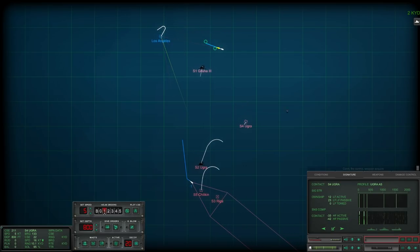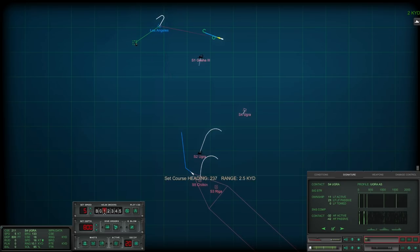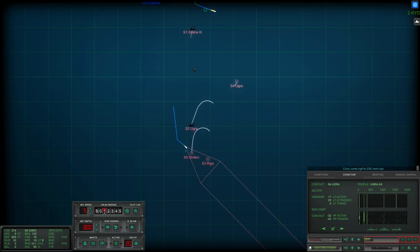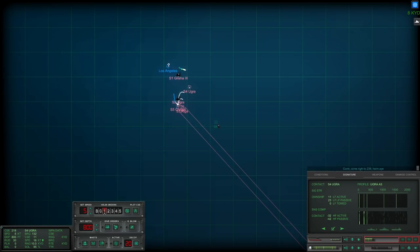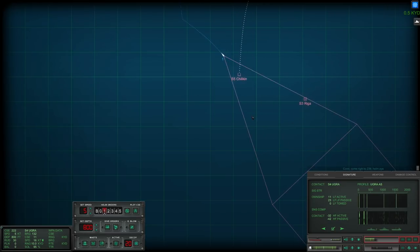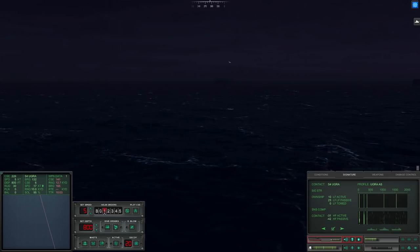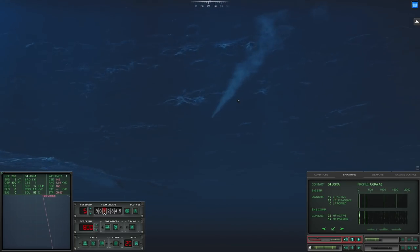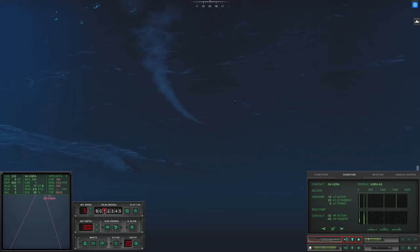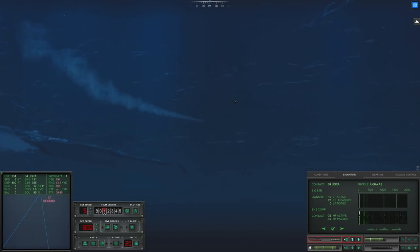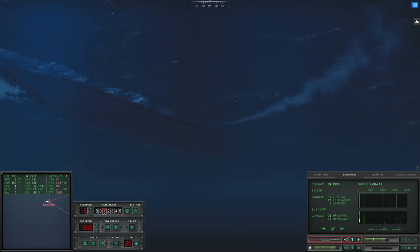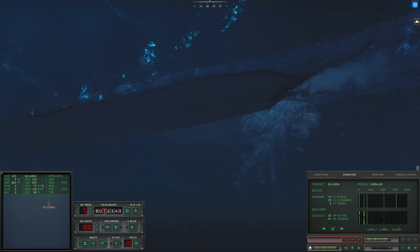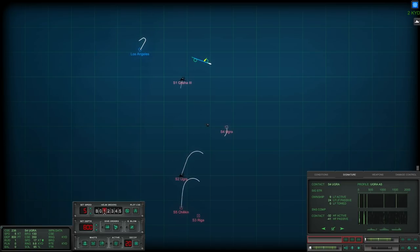All right so torpedo 3 has acquired the Ugra. I'm leaving 1 alone because it hasn't broken its wire. We should really get torpedo 4 underway as well. At this point I want to make sure we've got our course locked in. And I want to make sure 1 has acquired the Chilkin. And then we can redeploy the Toad and see if we can get a better look at everything else that's out there at the moment.